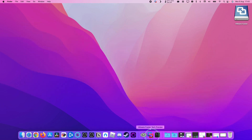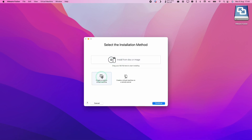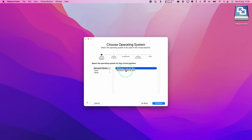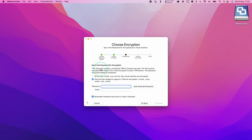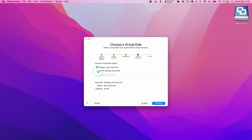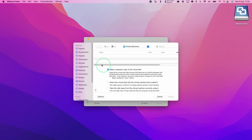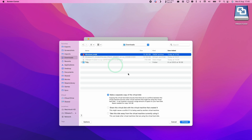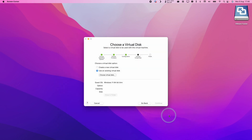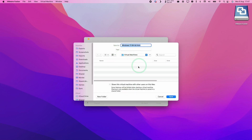Now go back to the VMware Fusion installer. Select Create a Custom Virtual Machine and press Continue. Select Windows 11 64-bit ARM and press Continue. Select UEFI — not Secure Boot — and press Continue. It will prompt you to create a TPM password; select Auto Generate Password, which will be saved in your Mac's Keychain, and press Continue. Click Use an Existing Virtual Disk, navigate to your Downloads folder, select the windows.vmdk file we created, press OK, and allow it to make a separate copy of the virtual disk. Click Choose and press Continue.